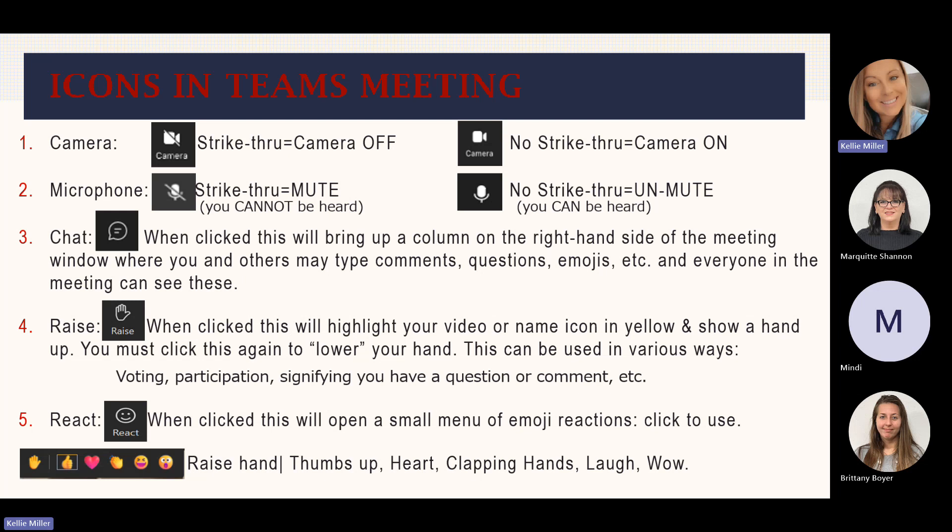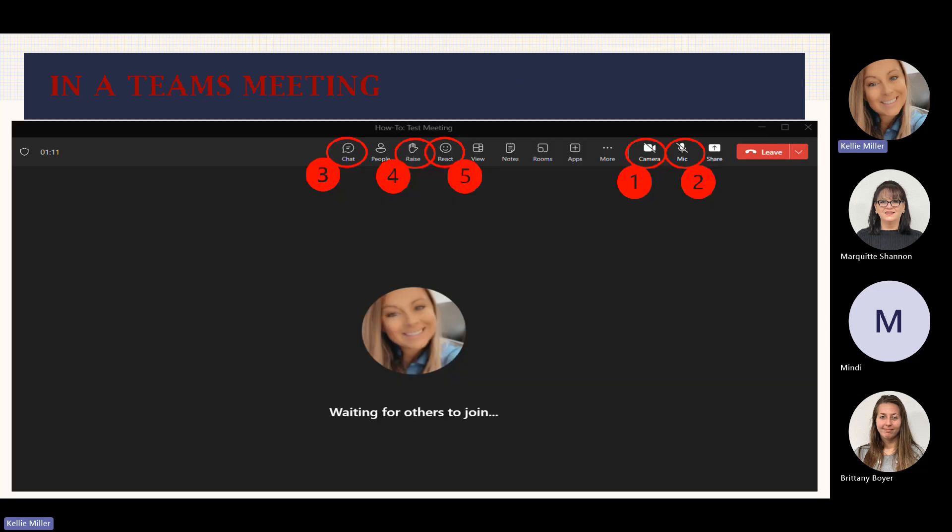I'm going to go ahead and hit my raise hand icon. As you can see, it shows that my hand is up and my profile picture is outlined in yellow. That just shows I've got my hand up — but to turn that off, it doesn't automatically go off; you do have to click that again. And then your react button. When clicking this, it will open a small menu of emoji reactions and you have to click on which emoji you would like to use. You've got your raised hand, thumbs up, heart, clapping hands, laughing, and wow. Those are just used throughout meetings. When something good happens, you want to send somebody some clapping hands to congratulate them — that's a good way to use participation and voting. Your camera is number one, your microphone is number two, your chat button is three, your raised hand is four, and your reaction is number five.